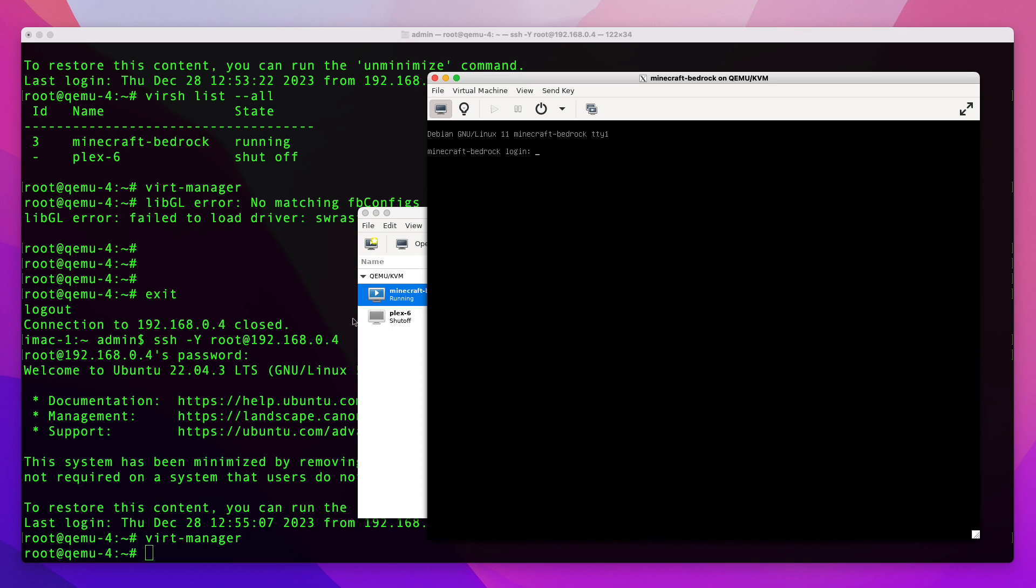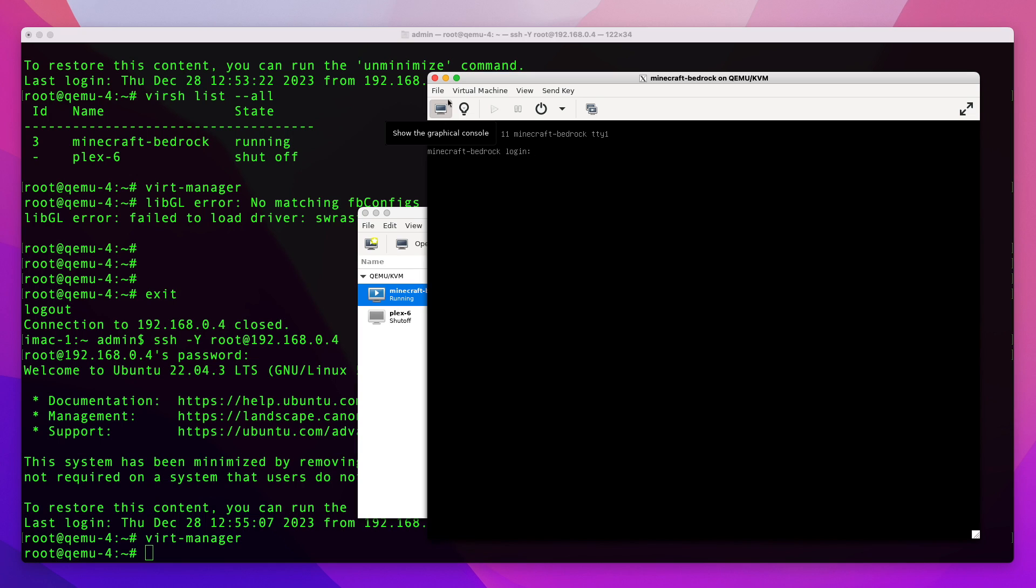So that's pretty much it for today - this is how you use X11 forwarding to access graphical applications on a remote server. I hope this video was useful to you. If it was, please click on the like button. If you have any questions or comments please put them in the comment section under the video. Thank you for watching.